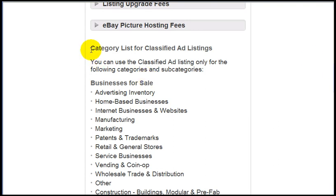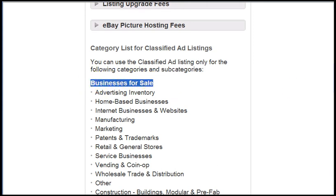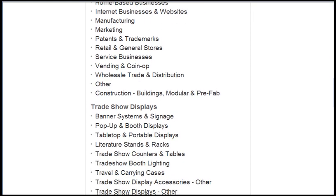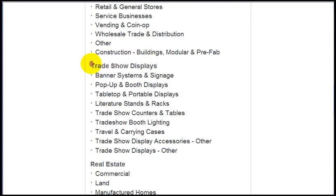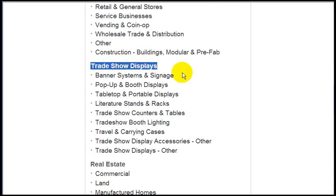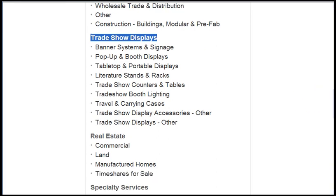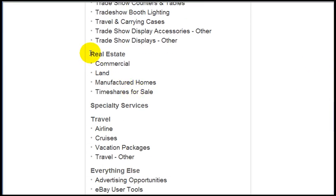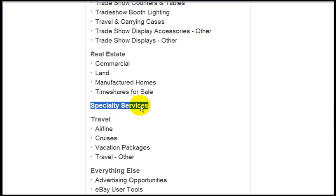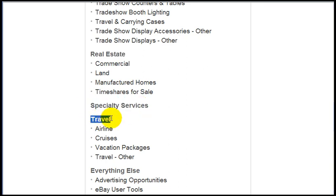Here's the list of categories where you can use classified ads: there's Business for Sale, Trade Show Displays, Real Estate, Specialty Services, Travel, and Everything Else.